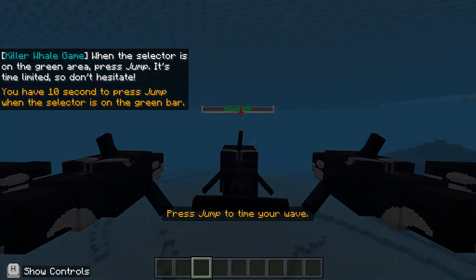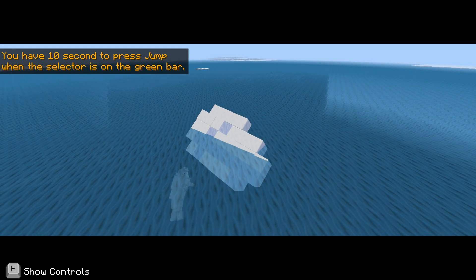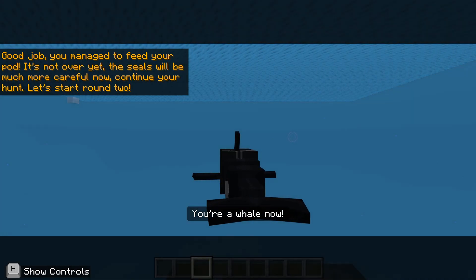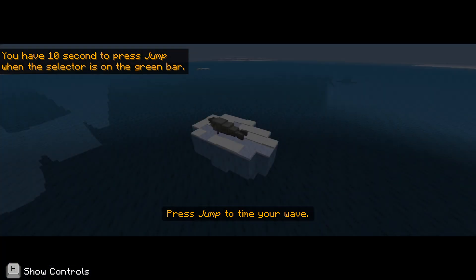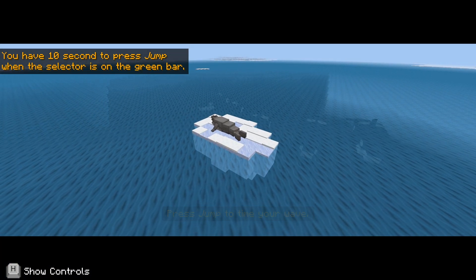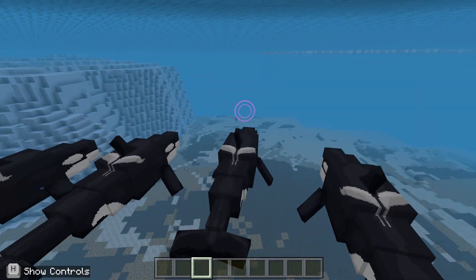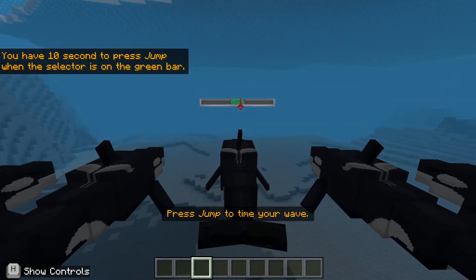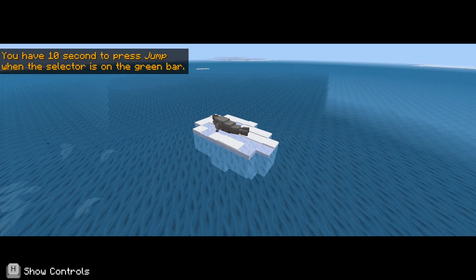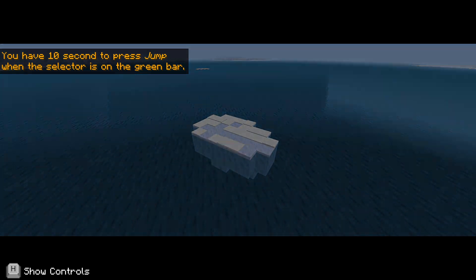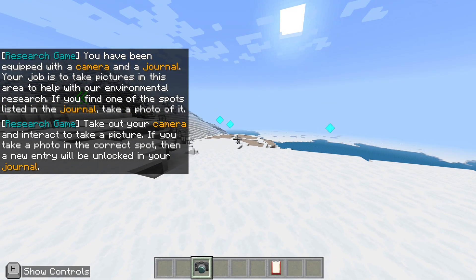I've got to hit the space bar on the green target. When you make a wave it knocks the sea lion off the ice — I like it! Bang in the middle. There's another seal — another space bar hit, bang in the middle. The sea lion's off. I've got my camera and journal again.